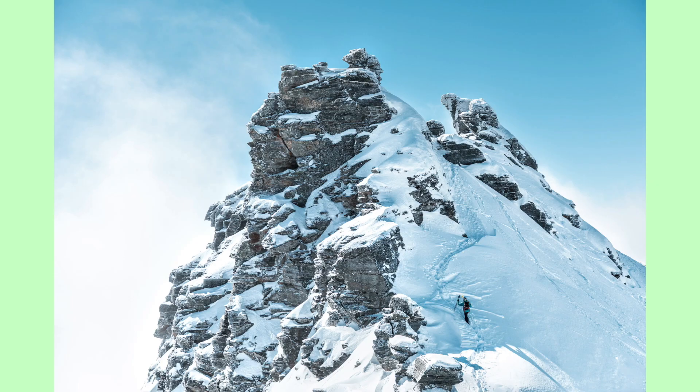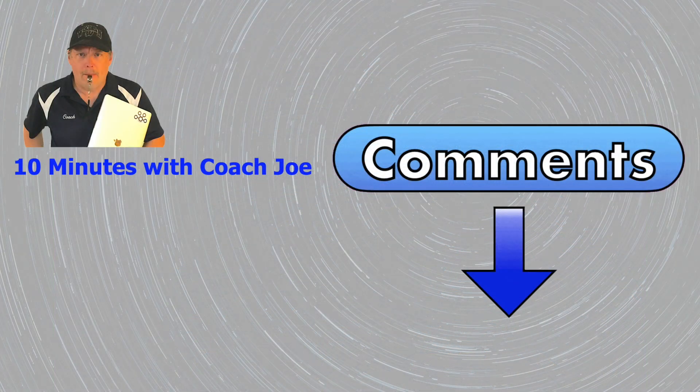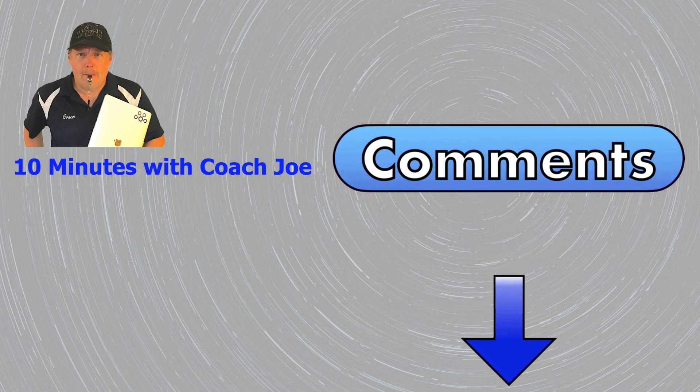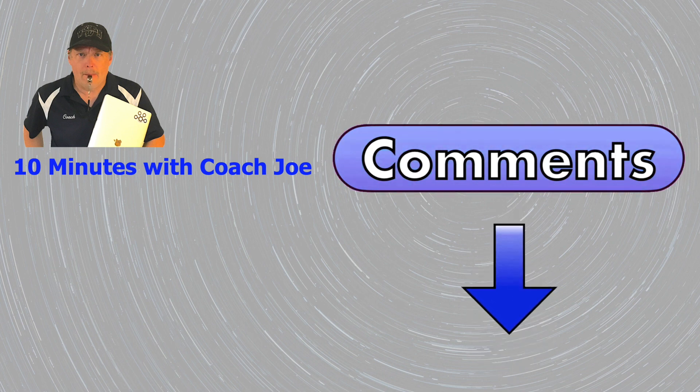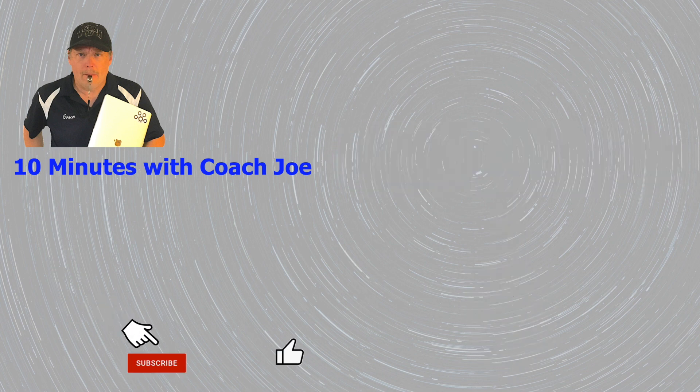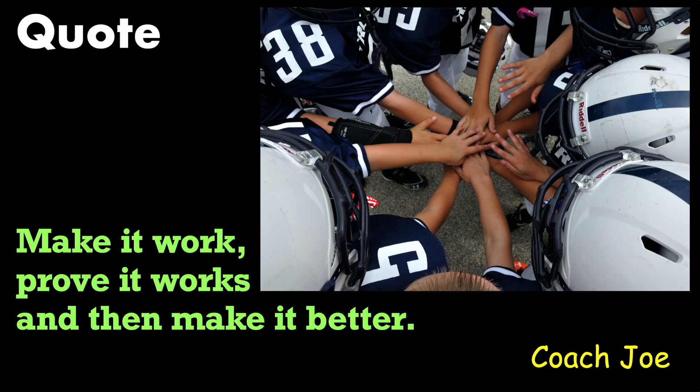I challenge you to consider other options before returning null from a method. Leave a comment down below for a situation when null was needed or avoided. Look for other helpful Coach Joe videos. Remember future senior developers, make it work, prove it works, then make it better. Ready? Break!